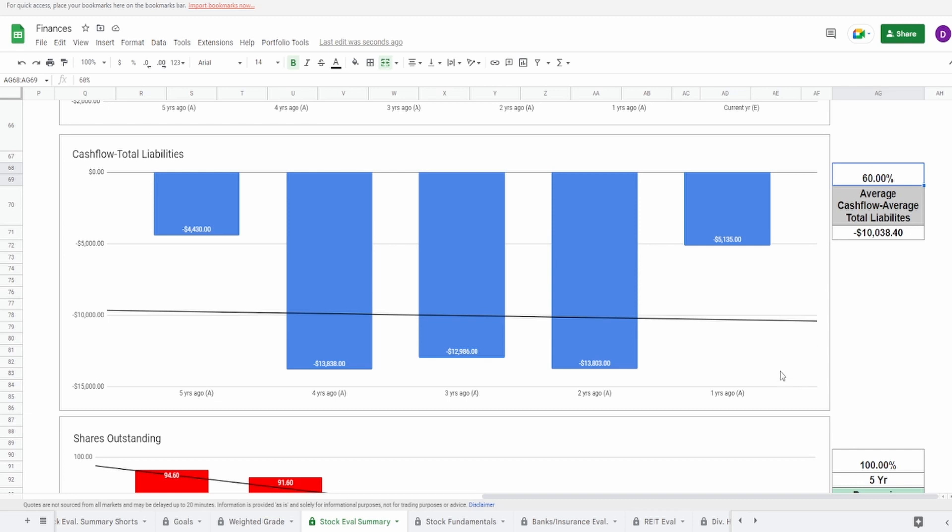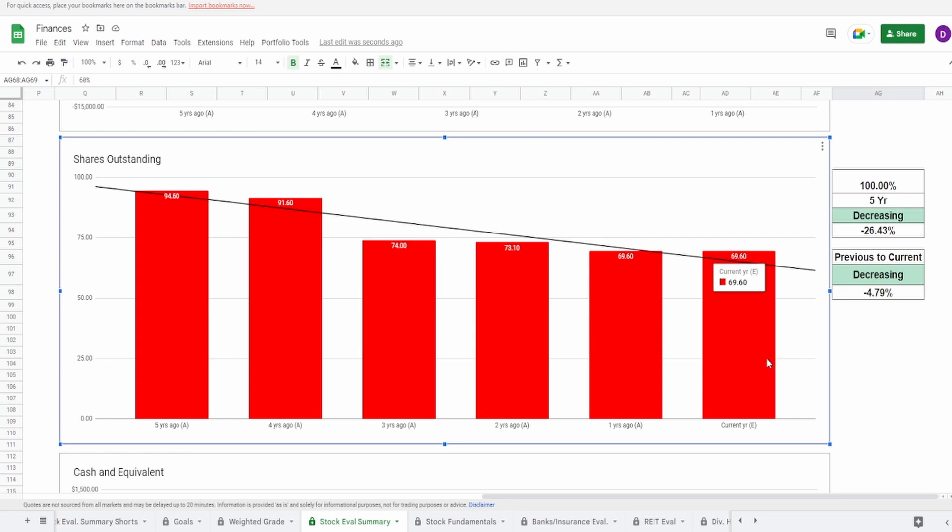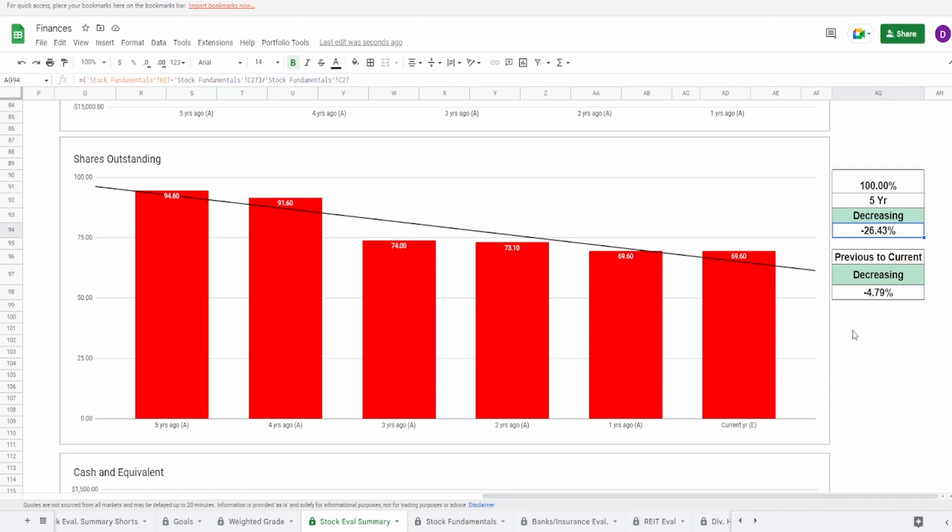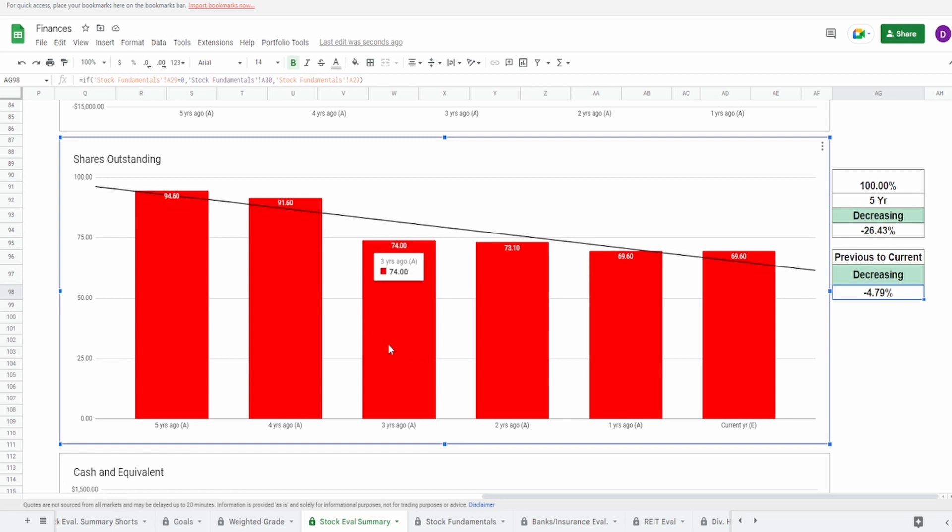And now for the shares outstanding. This one, I was not expecting this. This is a massive share buyback. We got five years ago of 94.6 million shares, to today of 69.6 million shares. Again, that is a massive buyback of 26.43% on the five year. And on the previous to the current year, this is looking at two years ago, 73.1 million shares to 69.6 million shares. That's a decrease of almost 5% in just one year. For this reason, the fact that they've never issued shares one time, even during COVID, I'm putting this at a 100%.